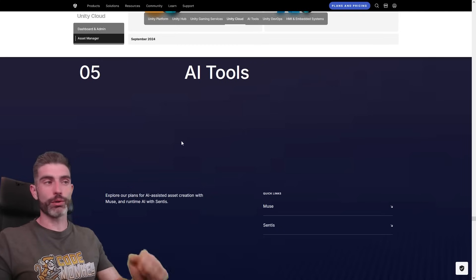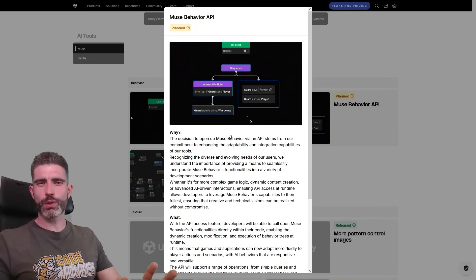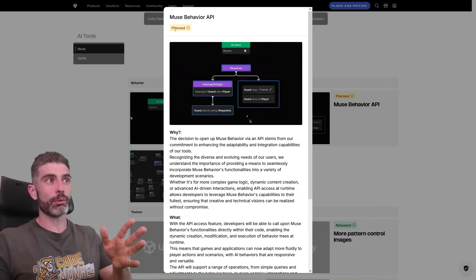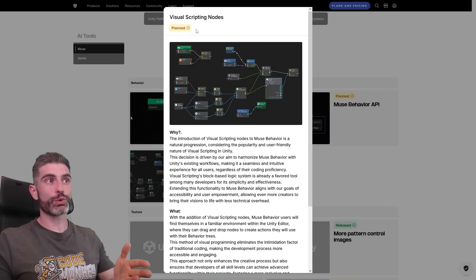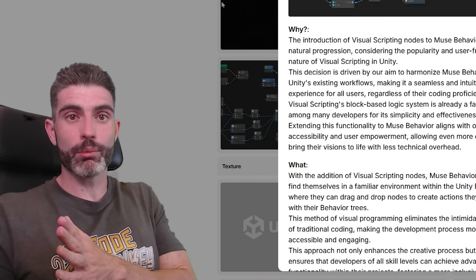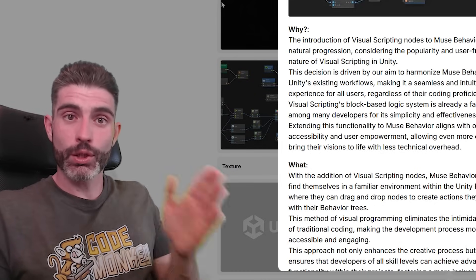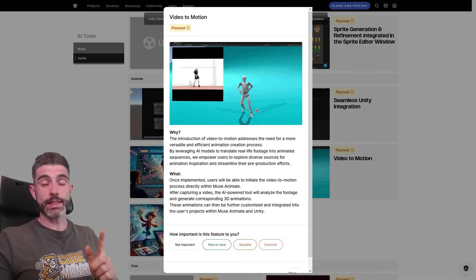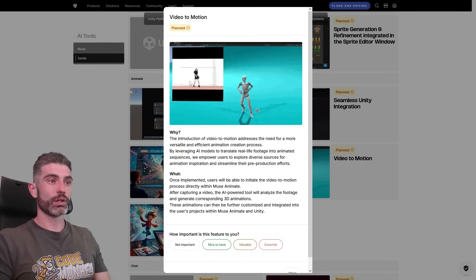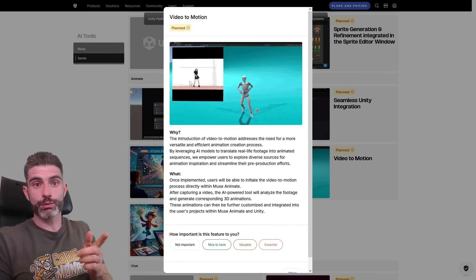There's also a section on AI tools — they're working on the Muse Behavior API, which is interesting because as far as I know, the behavior tool team got laid off a few months ago, so I wonder if this card hasn't been updated. They're also working on visual scripting nodes, using AI to generate a visual script, which could be a nice in-between learning step — ask the AI to generate the visual script, use it to learn, and then learn the C# version. They're also working on video to motion: record a video of yourself doing something and apply it to a humanoid character, so no need for expensive mocap suits. I think this will be extremely important, especially for indie devs with basically zero budget.